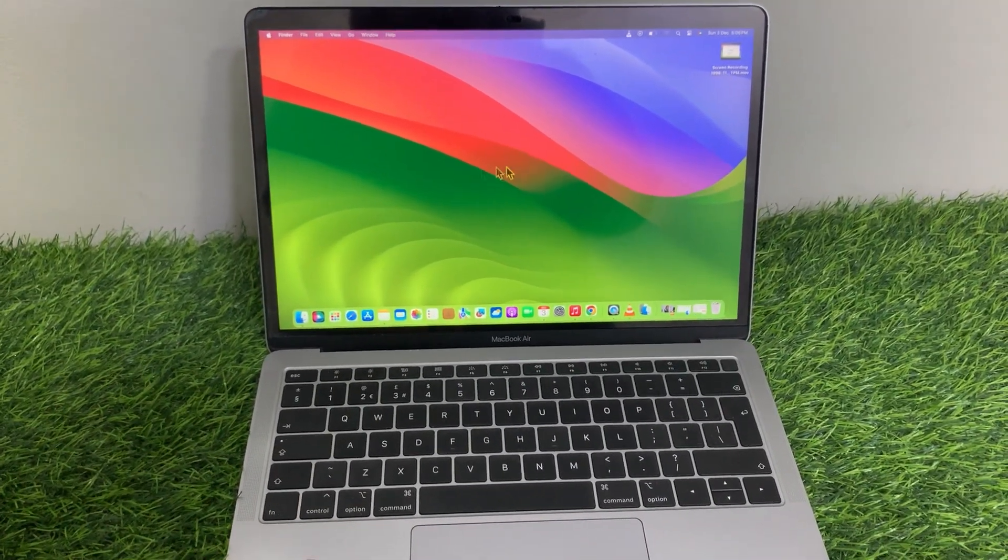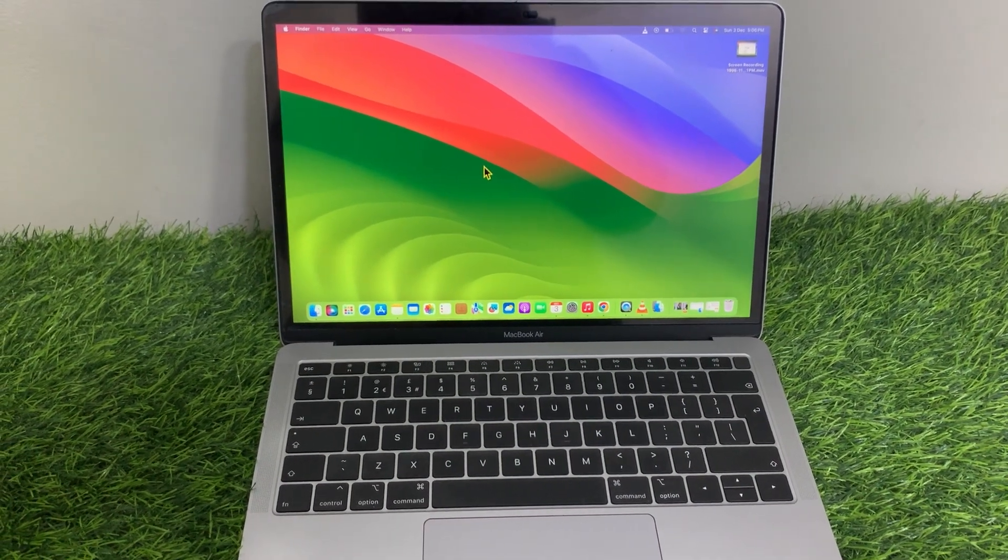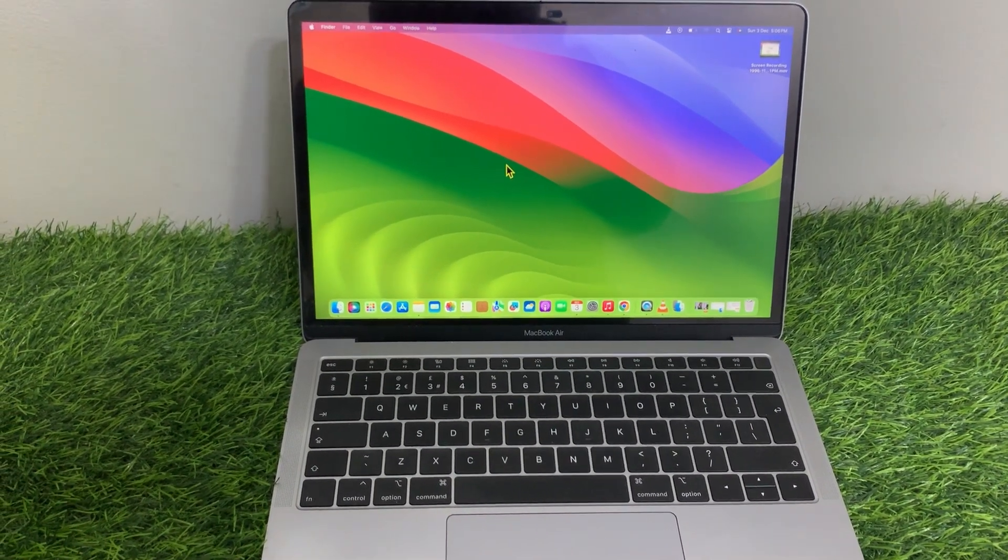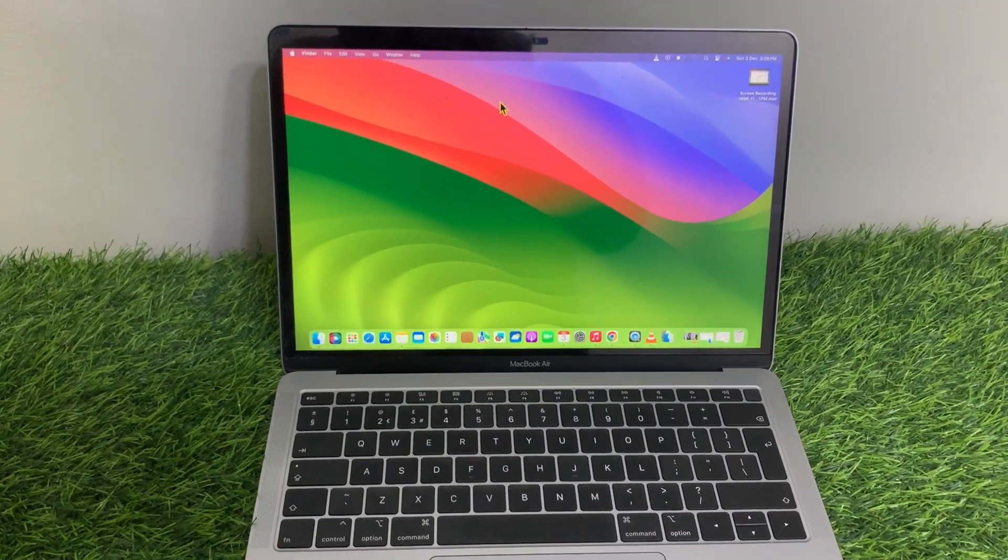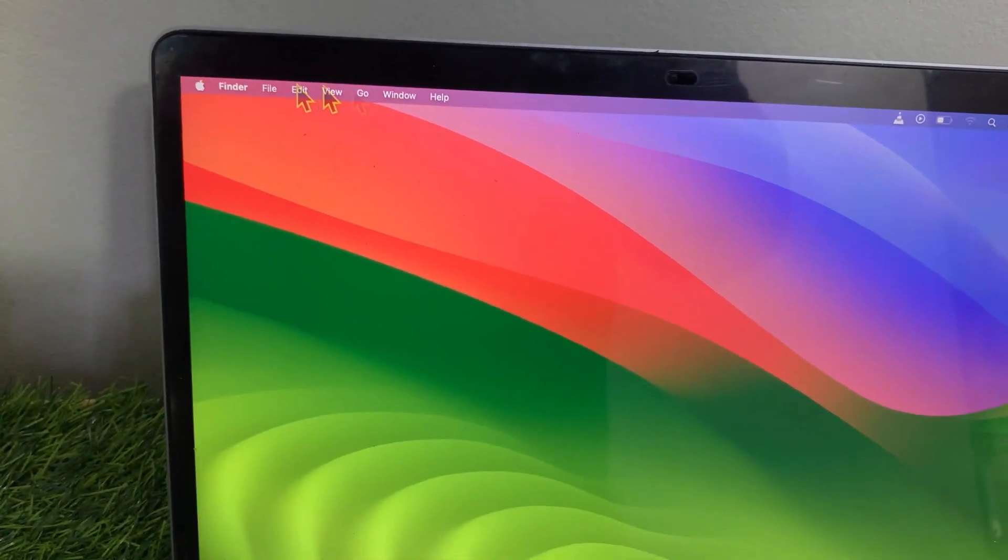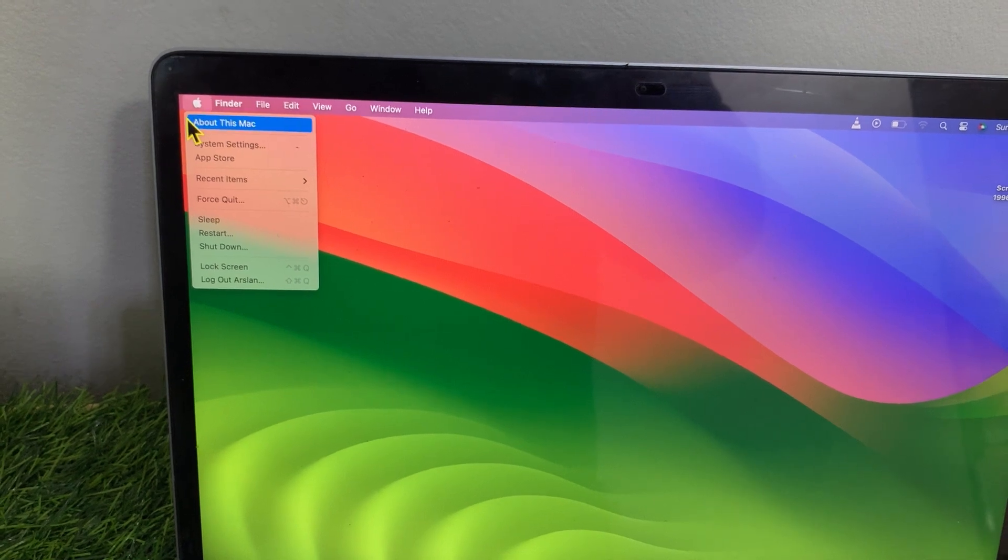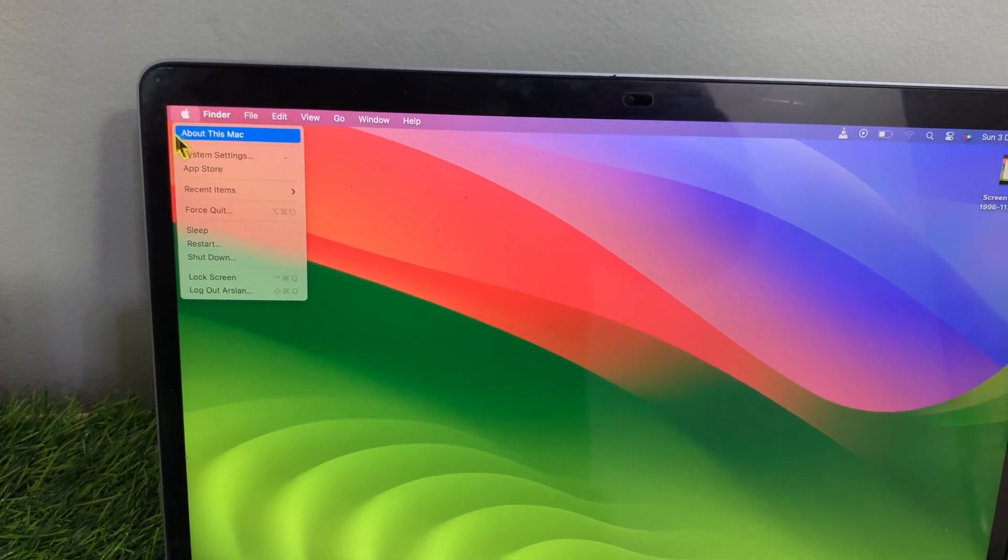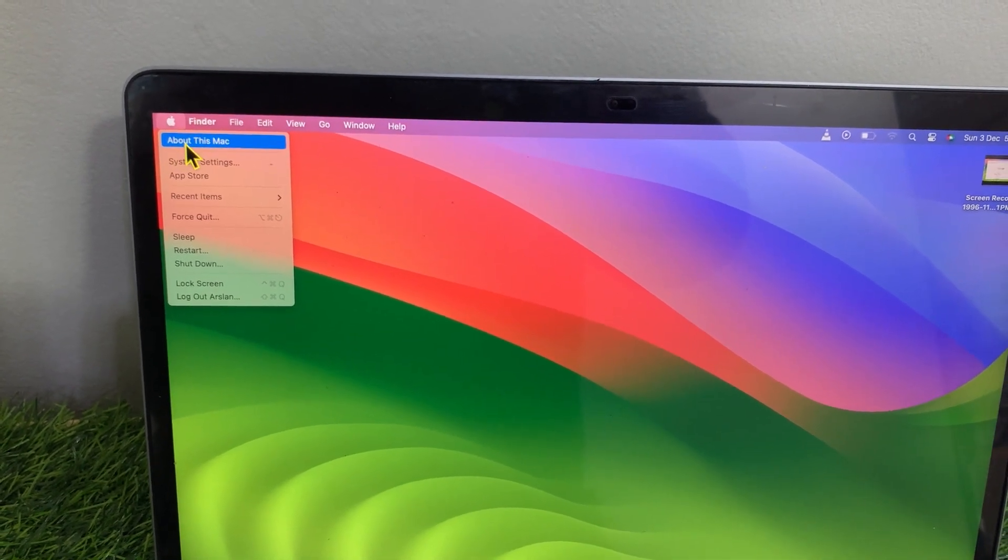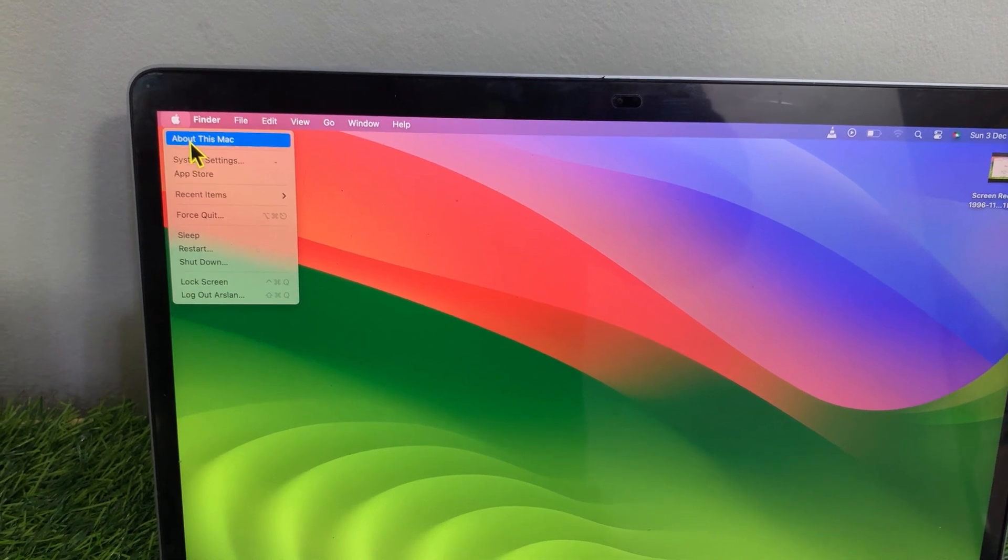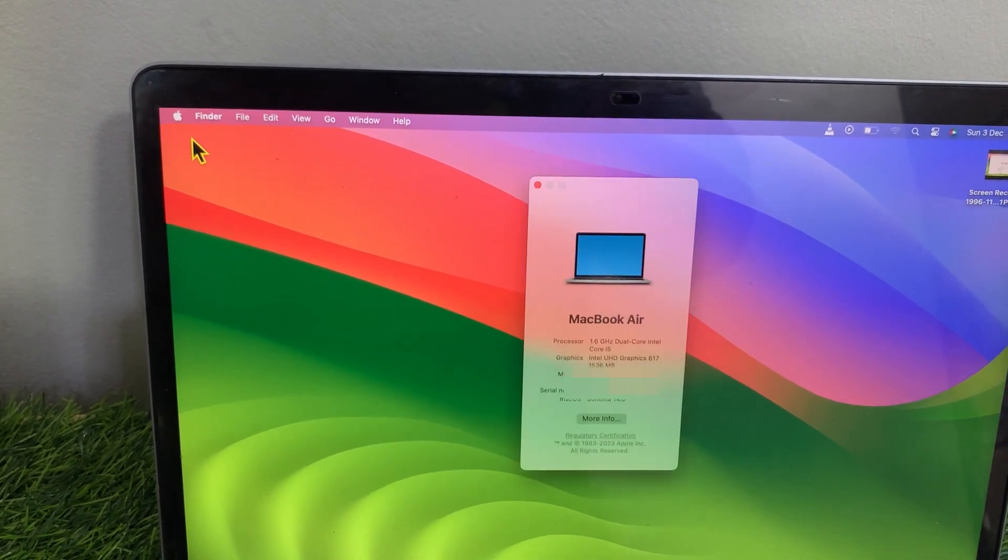To check the serial number of your MacBook Pro, tap on the Apple icon at the top bar menu of the desktop screen. A dropdown menu will appear on your screen. Here, tap on About This Mac.